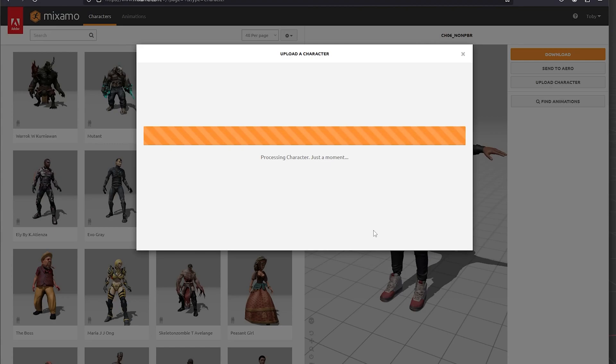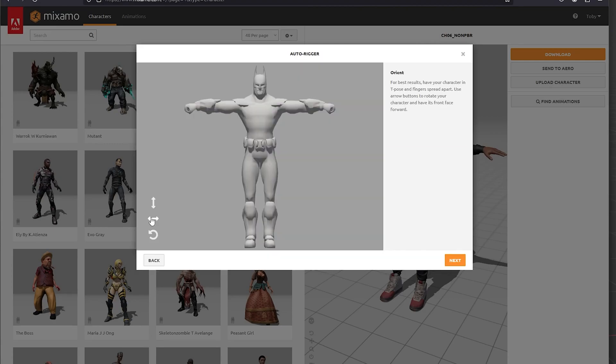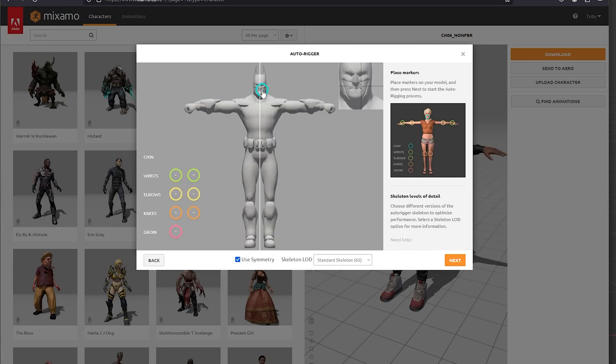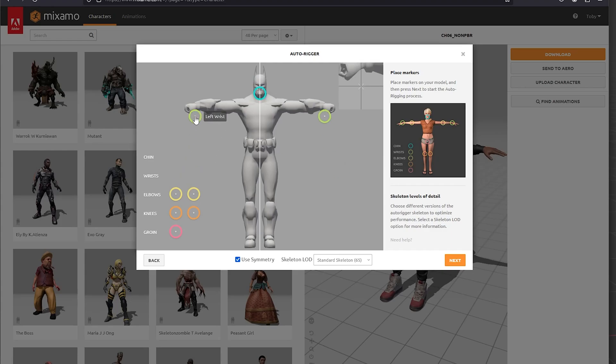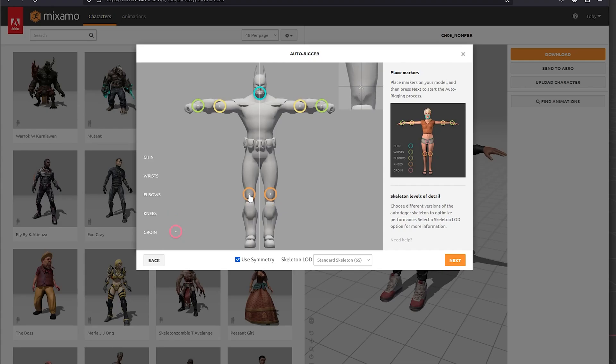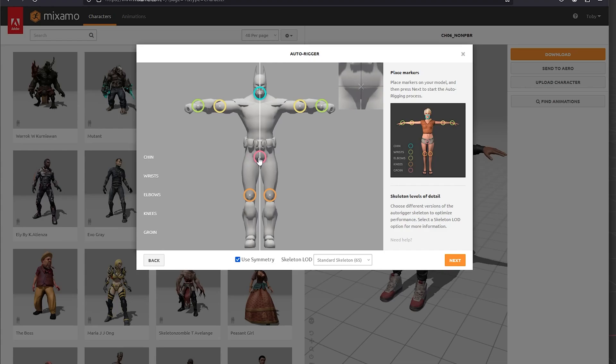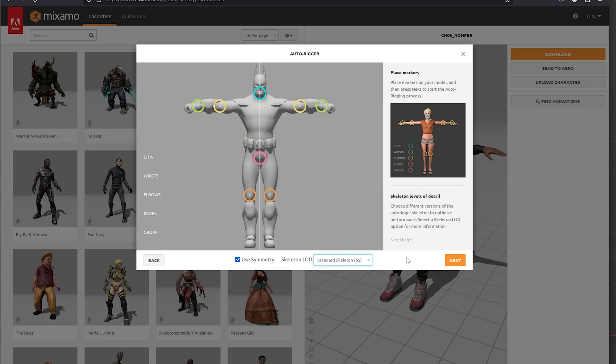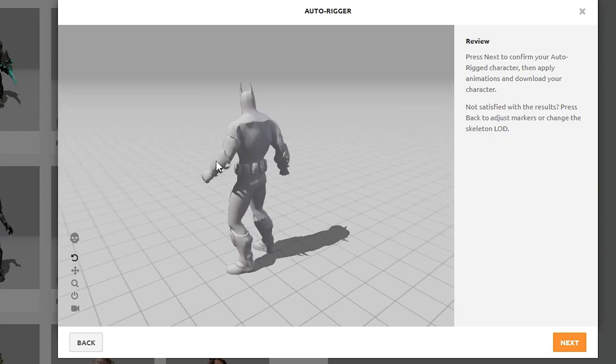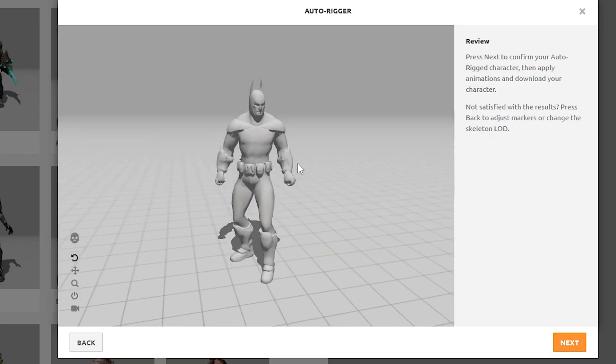In Mixamo, which is a free piece of software you can use on the internet - it's an Adobe software, but you don't need to pay for it, you just have to log in - you can download animations for preset characters, but you can also upload your own character, rig it, and add animations to it, which is excellent. For this, I exported my Batman as an FBX file, uploaded him to Mixamo, and just using these auto-rig options with the chin, wrists, elbow, knee, and groin. It's as simple as just lining them up, pressing next, and bang, he is rigged and ready.